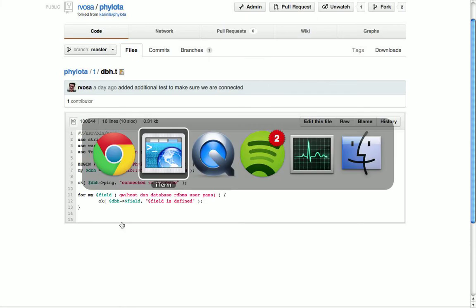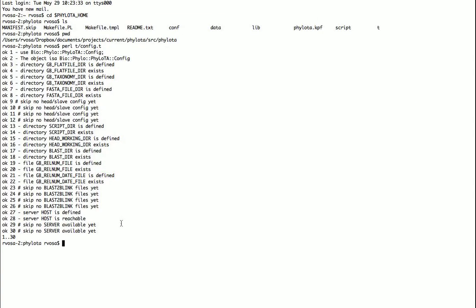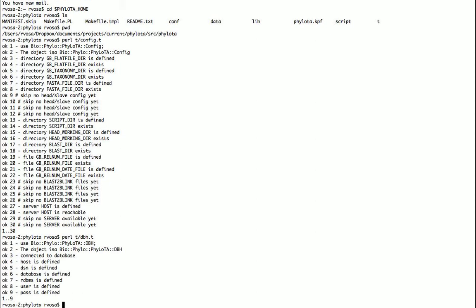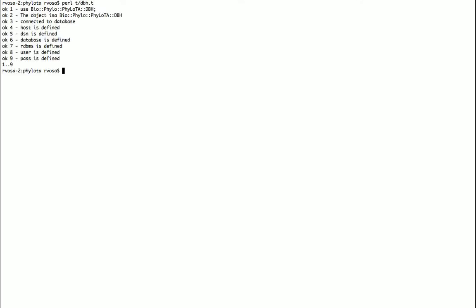So if we test that, then you can see that all the tests pass. We can use the handle, we can create a new object, and we can connect to the database. Then these variables for host, dsn, database, RDBMS, user and pass are all defined.